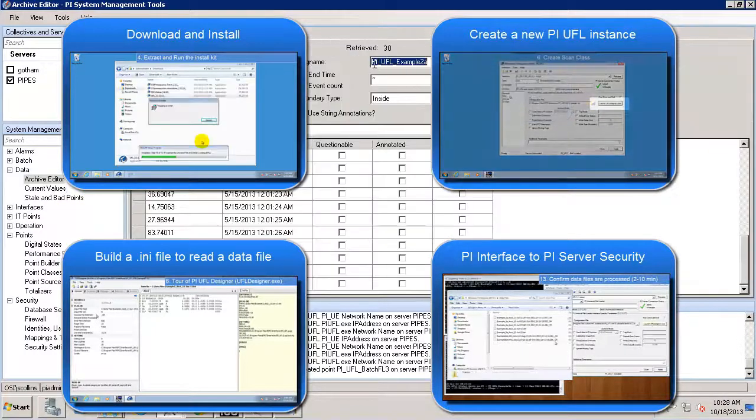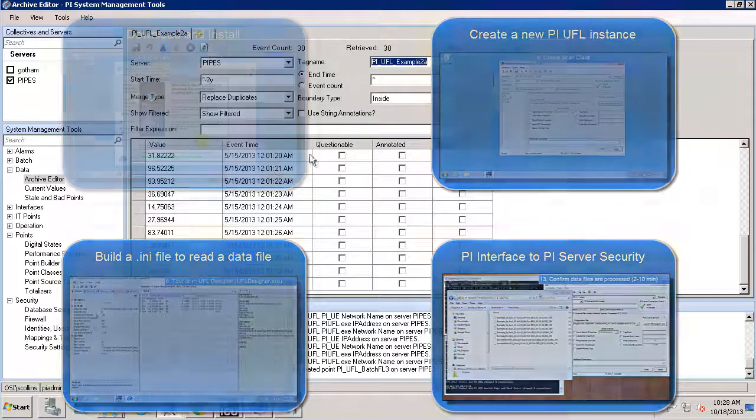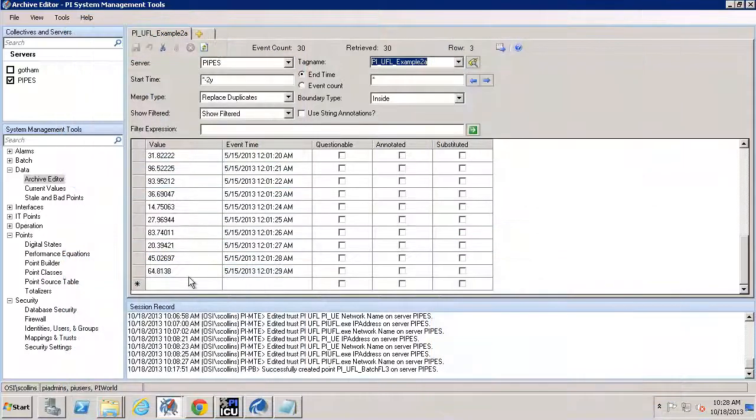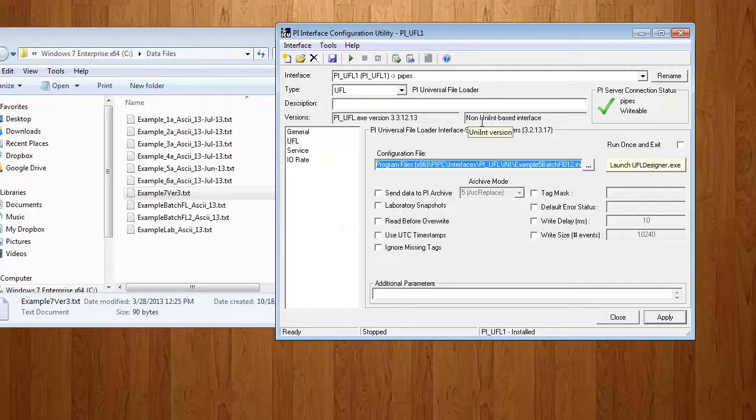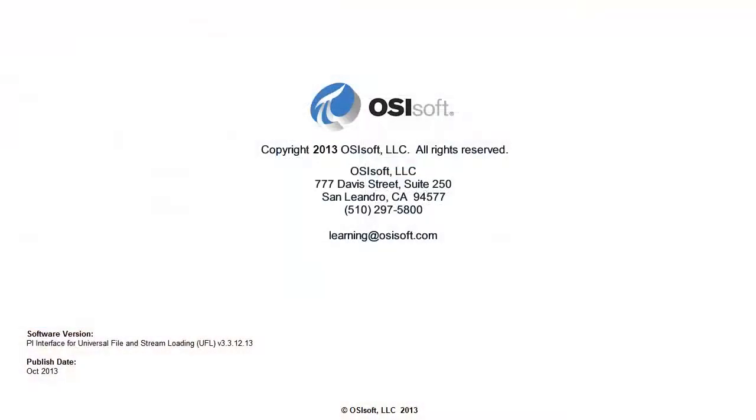So, we see here a PI Tag that has had data written to it. All of this and more will be shown in this series from OSI Soft Learning.